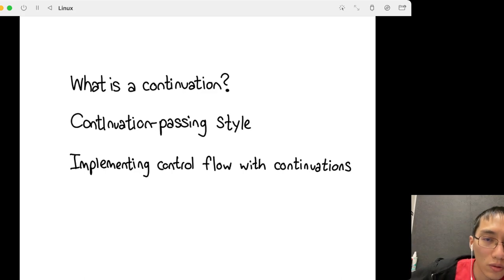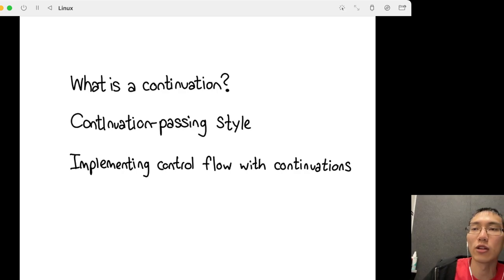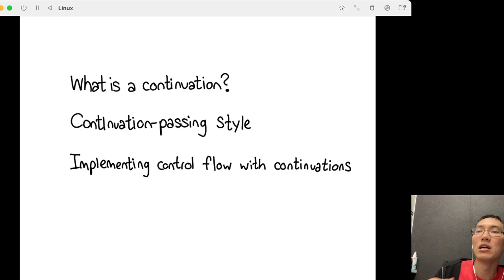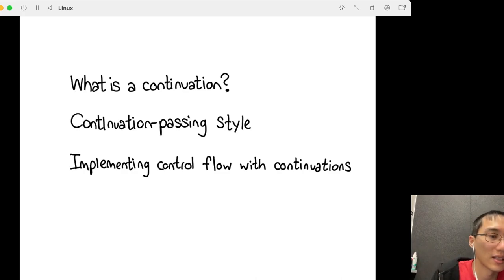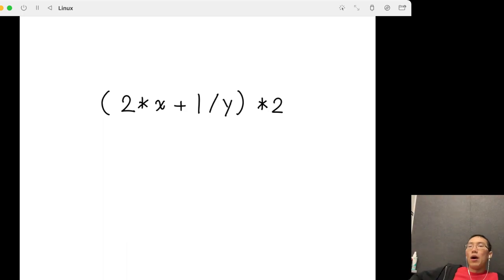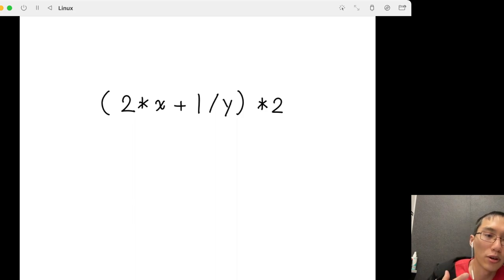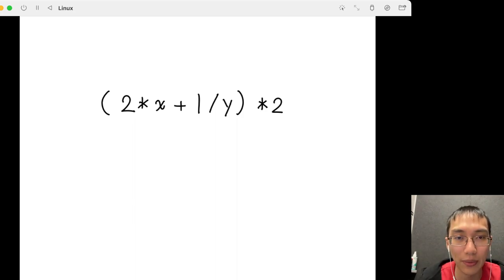So what actually is a continuation? Continuations are callbacks, and callbacks are represented as functions. What we want to do is extract the implicit structure in the program and turn it into a function. Here's a program: it multiplies 2 by x, then divides 1 by y, then multiplies by 2. If I'm currently computing 1 divided by y, all the steps I need to do at some later point constitute the continuation — the work I have yet to do.